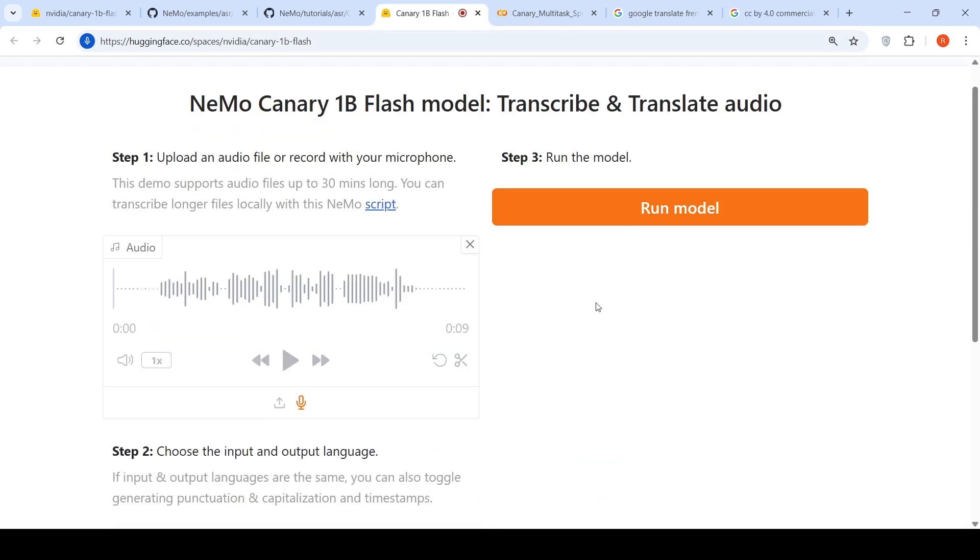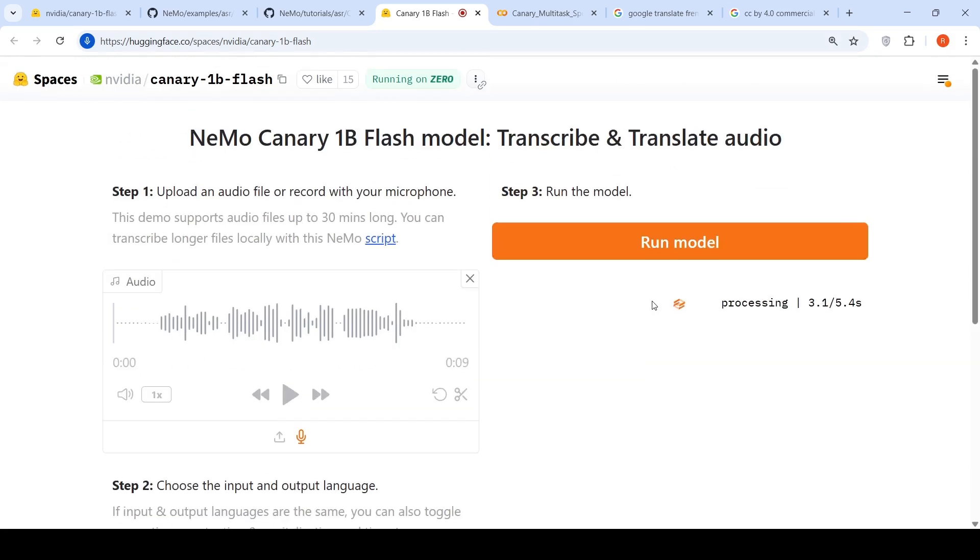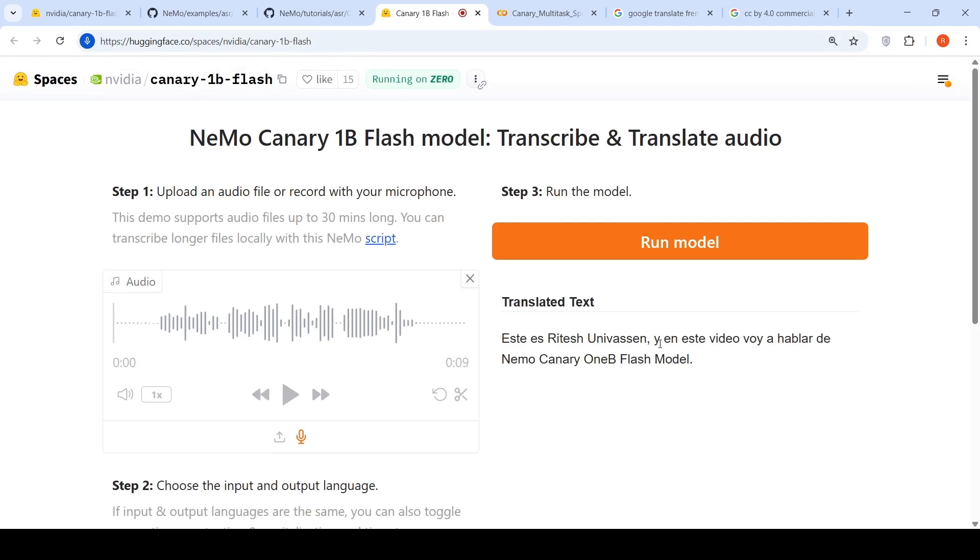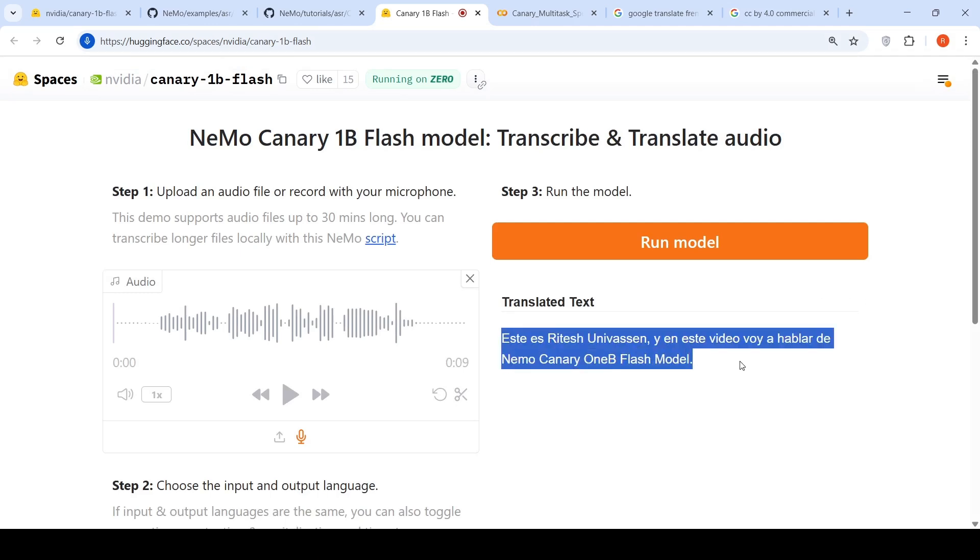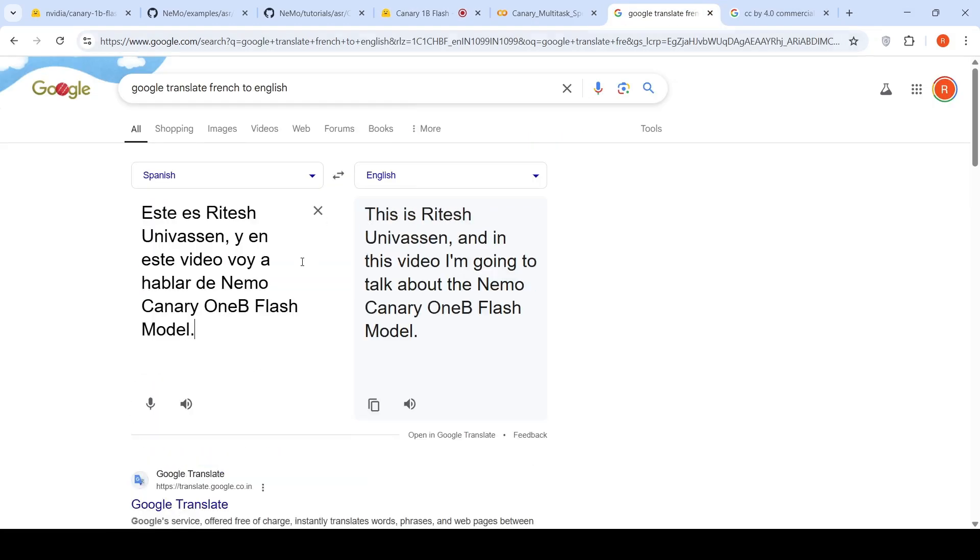Let me transcribe from English to Spanish and run the model. It says it's taking close to five seconds. See, SDA is Ritesh Srinivasan. And SDA video, Hubbardi, NEMO Canary 1B flash model. Let's copy it and paste it. I was thinking the pronunciation, the spelling has gone wrong over here. But otherwise, it actually captured the text properly.